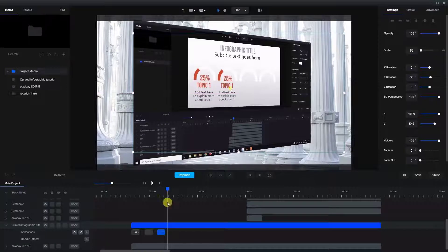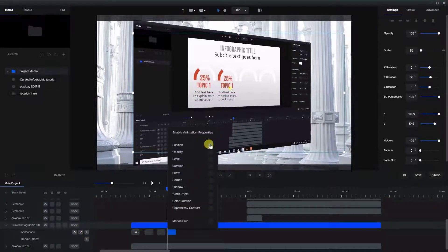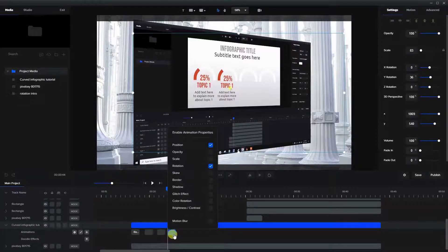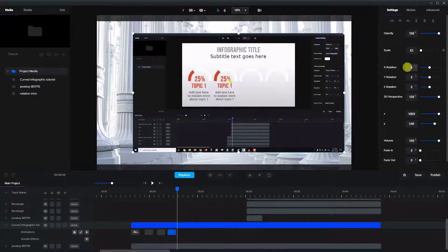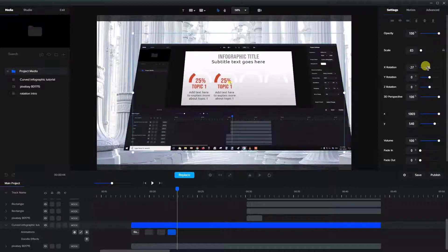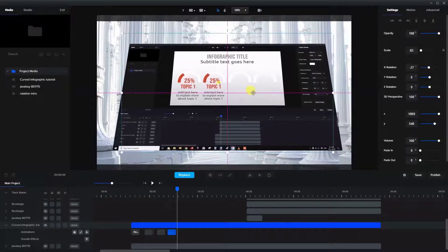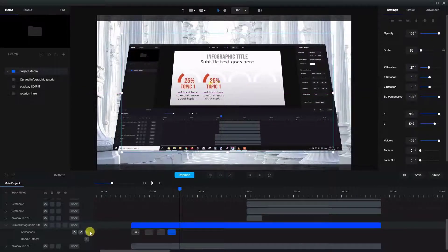Let's add another animation here. This time we're going to use position and rotation again, and we're going to reduce the Y rotation back to zero and add some X rotation. We're going to make it negative so it tilts downwards back into the screen.